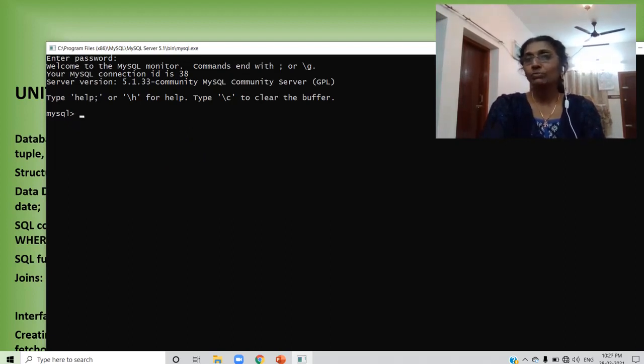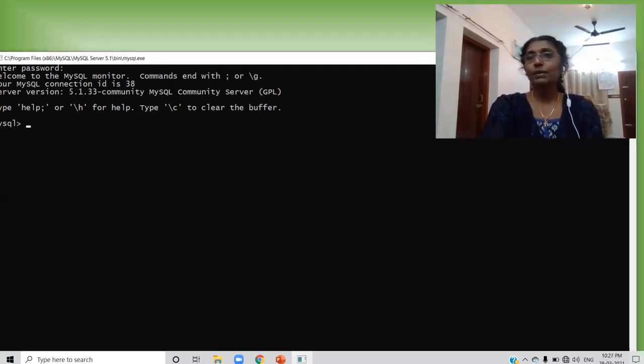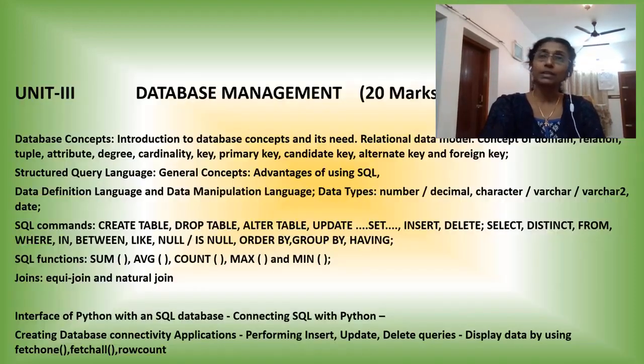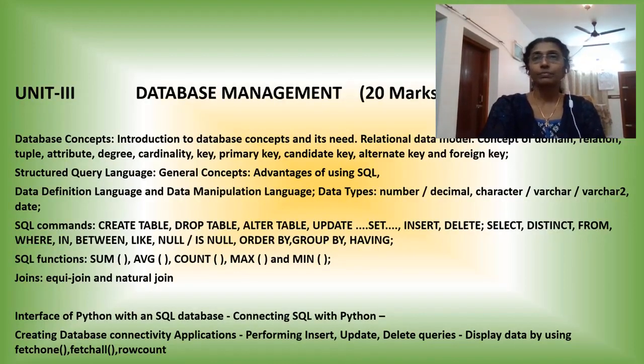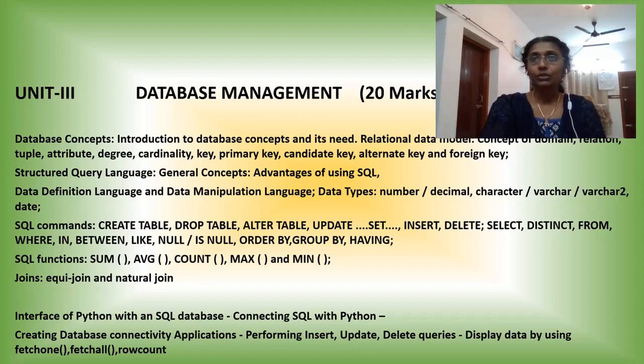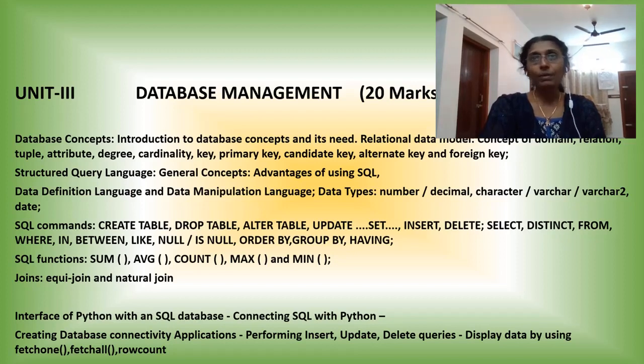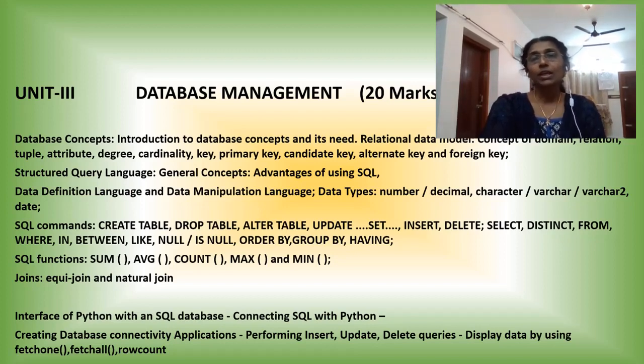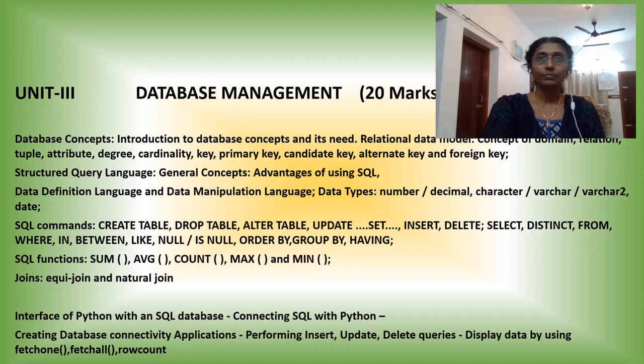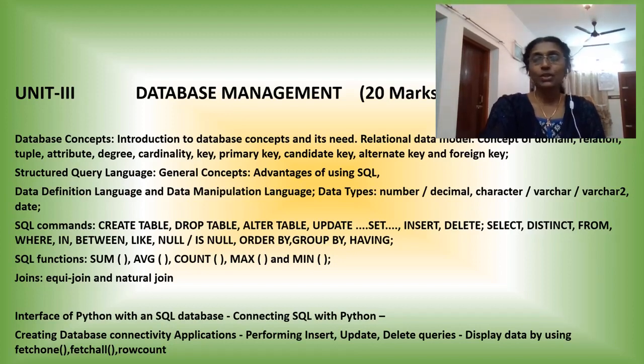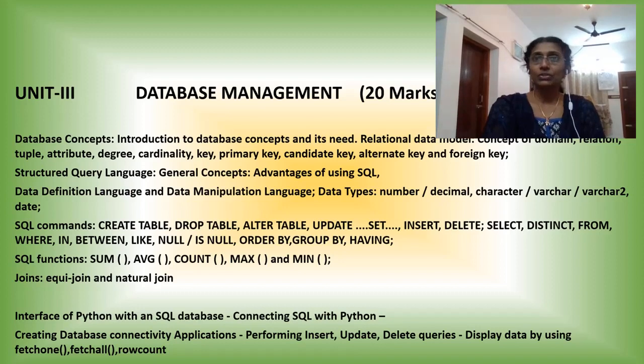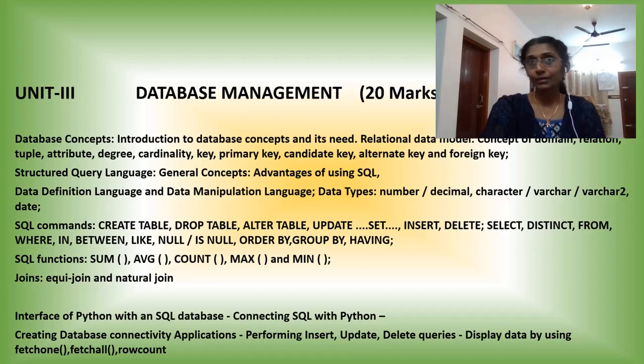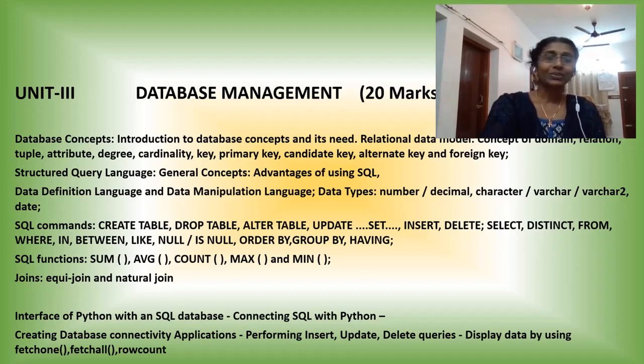So the first step before starting the topic, you have to install MySQL in your system. I will share my Drive, you just download it. And after that, install it. If there is any problem, then you can download it from the Net and just install it. You have to try out each and every command in the system. So before starting the syllabus, first of all, install MySQL in your system. Okay children, thank you.